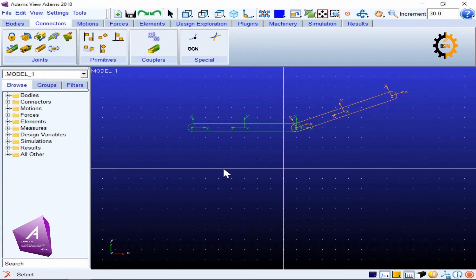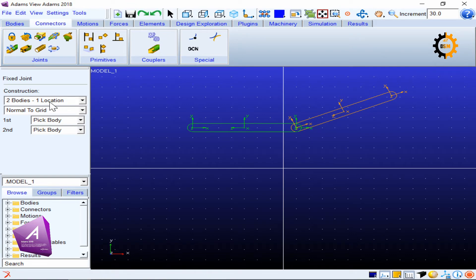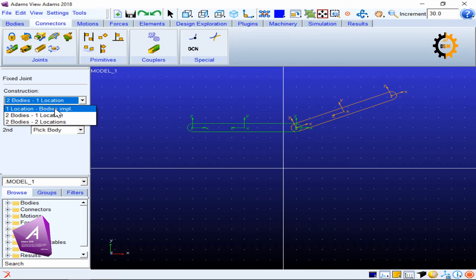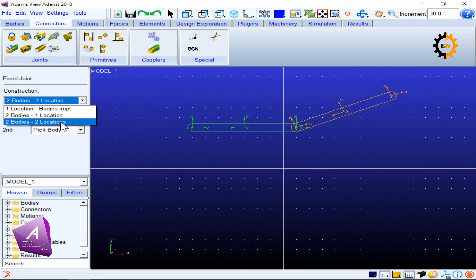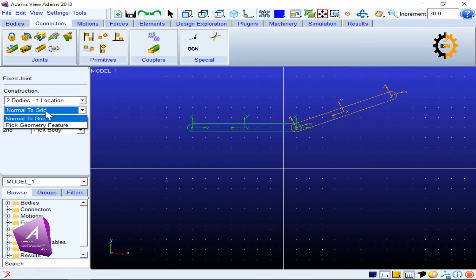I will now click the fixed joint. It is asking for two bodies and one location — that is a good, simple option. You can also use 'bodies implicit', which automatically selects the location and bodies. The 'two bodies, two locations' option is a bit tricky for beginners, so we may address it later. The second option is the joint orientation — by default it is 'normal to grid', since all kinematics work in the plane.